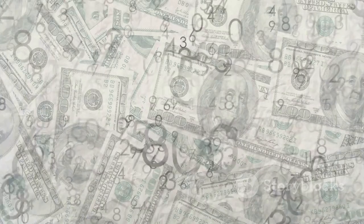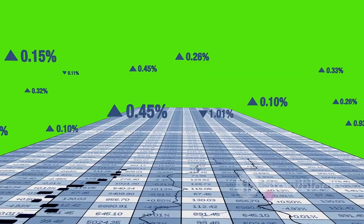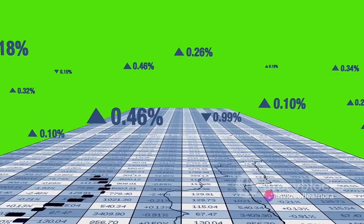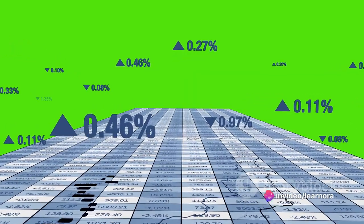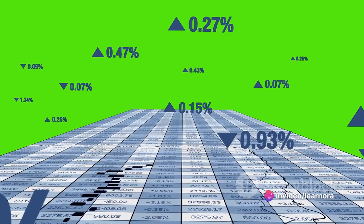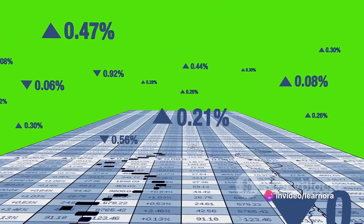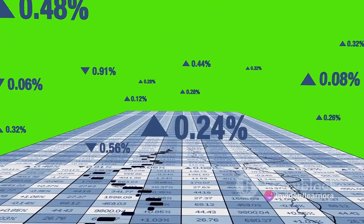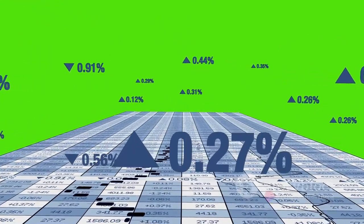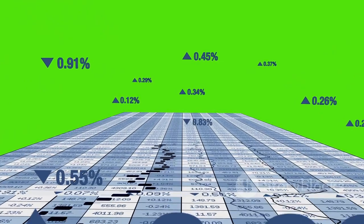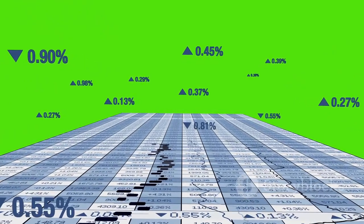Cash flow hedge refers to a hedge of the exposure to variability in the cash flows of a recognized asset or liability, or of a forecasted transaction that is attributable to a particular risk.